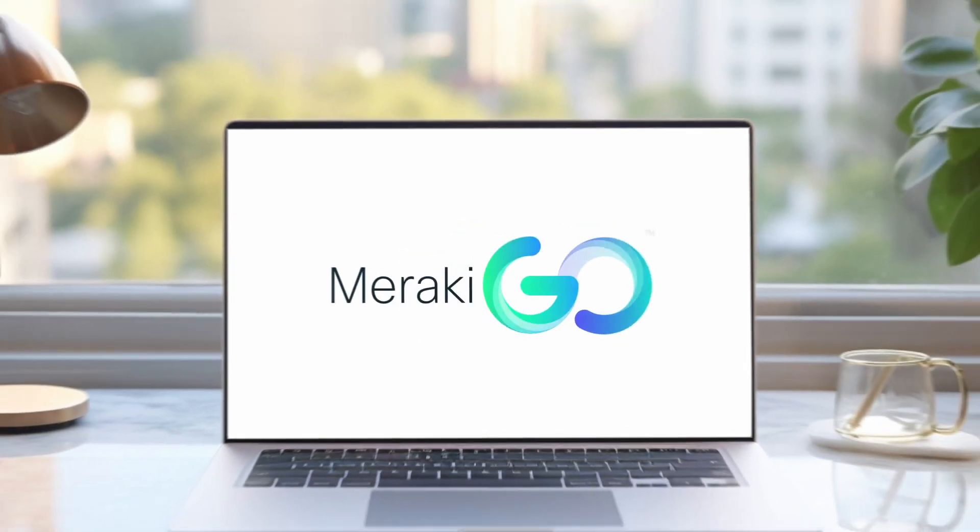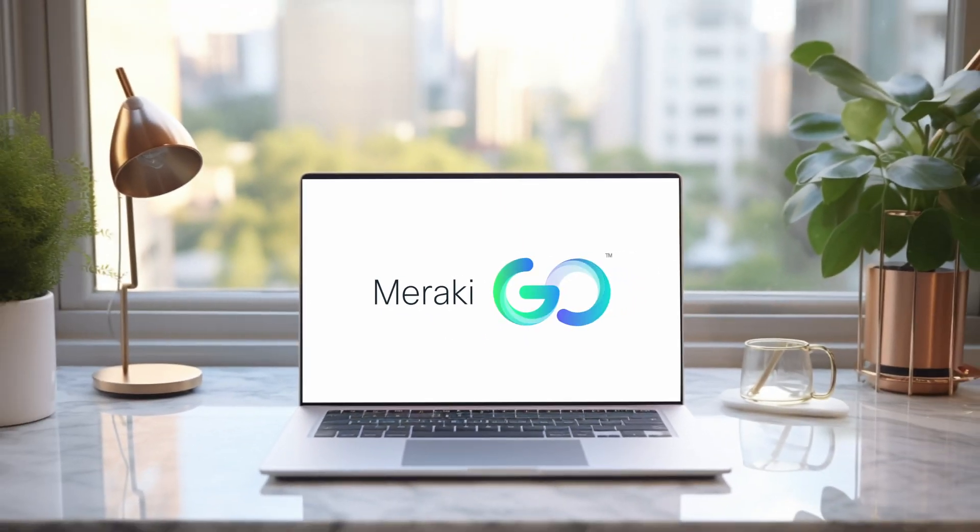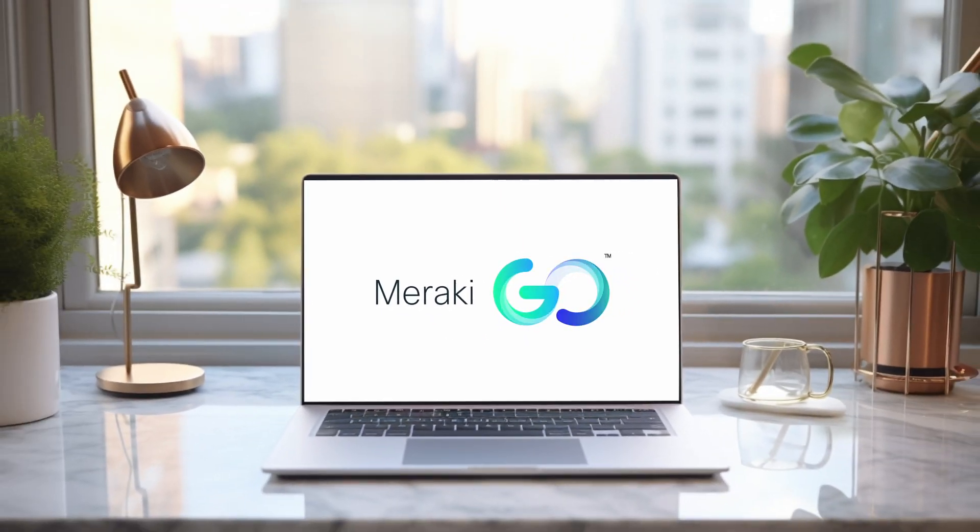Congratulations! The GX50s in your network are now set up with Site-to-Site VPN.